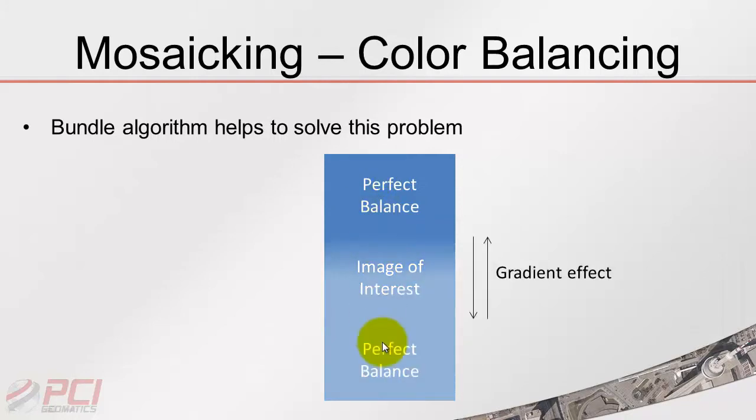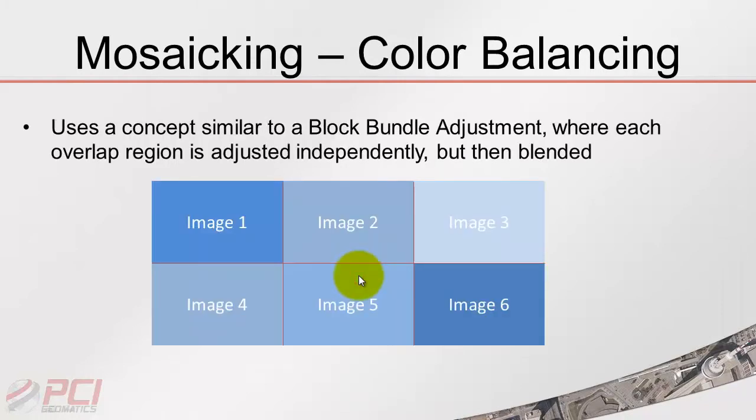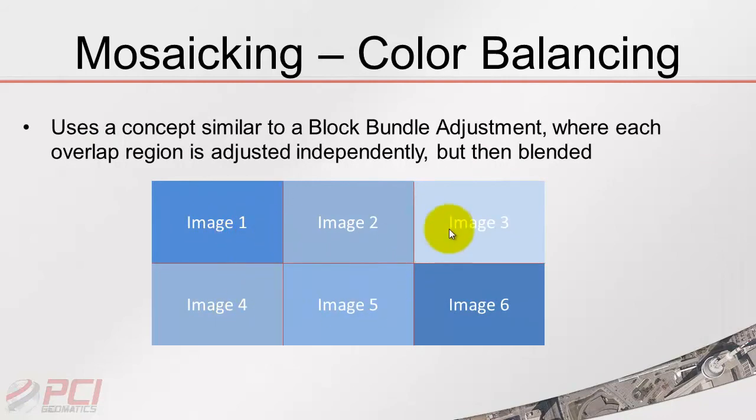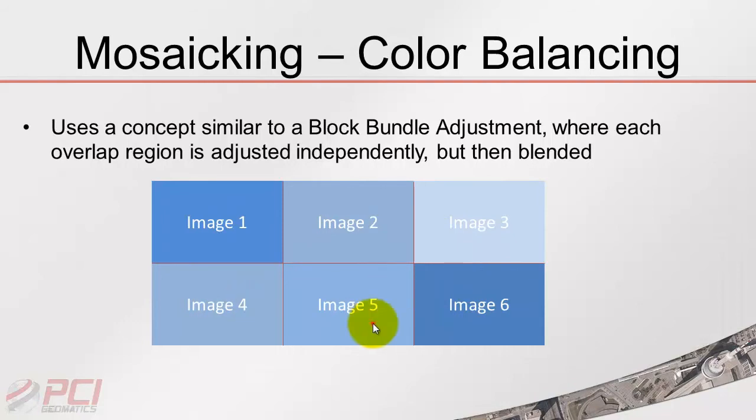We do this by treating each edge separately and then blending it together. It's kind of similar to a block bundle adjustment in terms of photogrammetry. Basically the idea is that we treat each edge separately, independently, and then apply a nice blending factor or gradient effect so that you don't notice any seams. We can treat this edge separately from this edge and separately from this edge. We're doing that for all of these so we can get them all to nicely balance together, ultimately getting a good result.